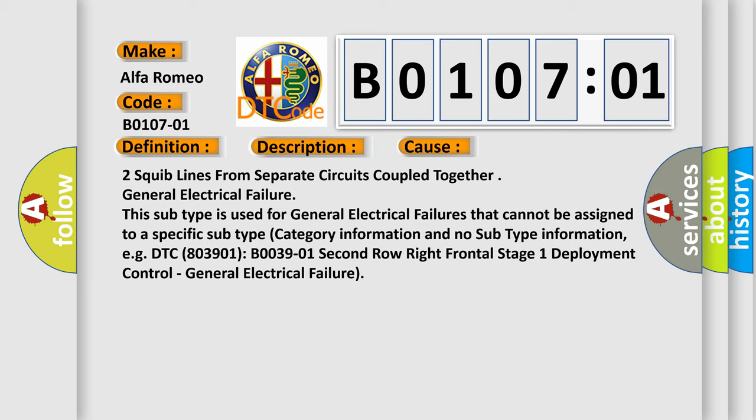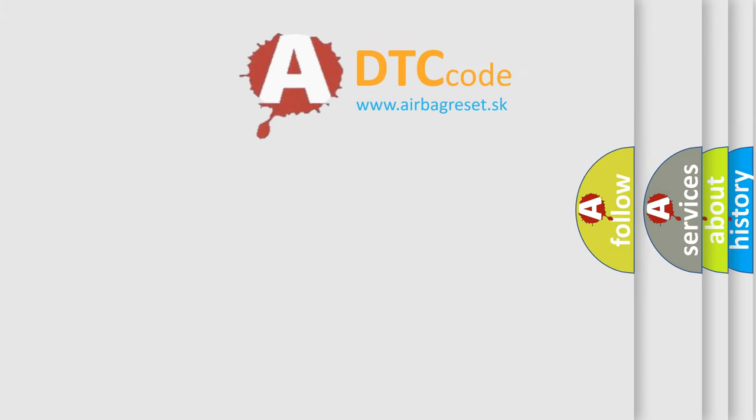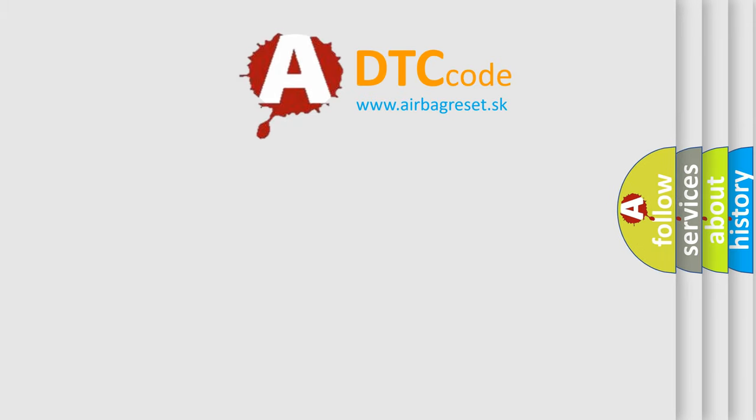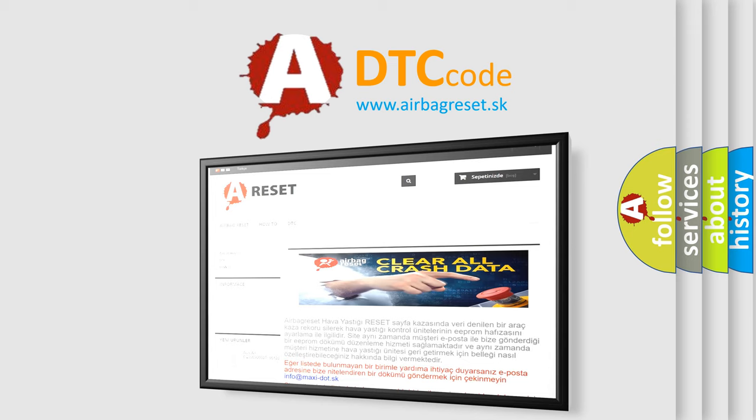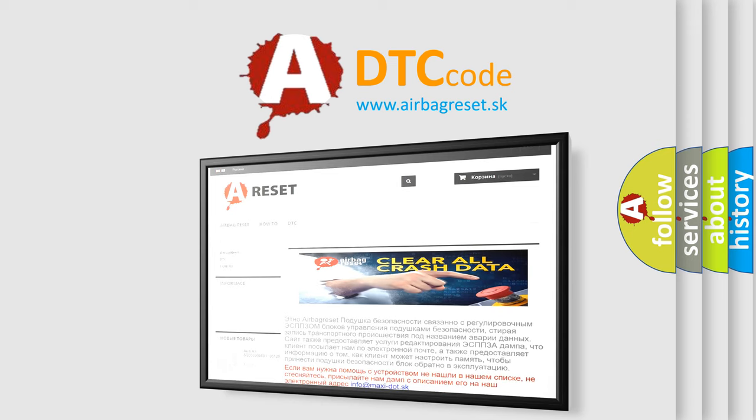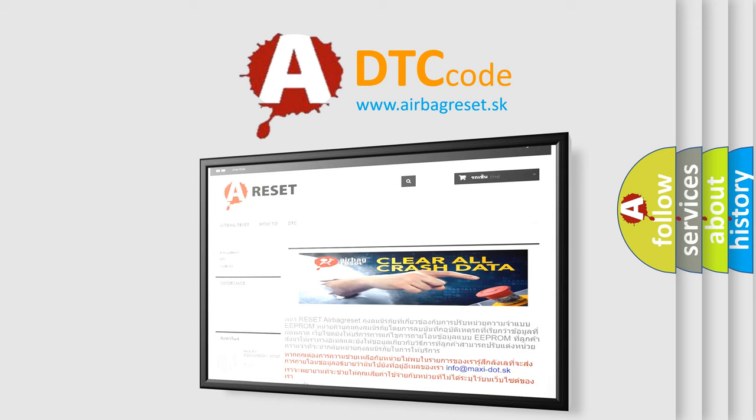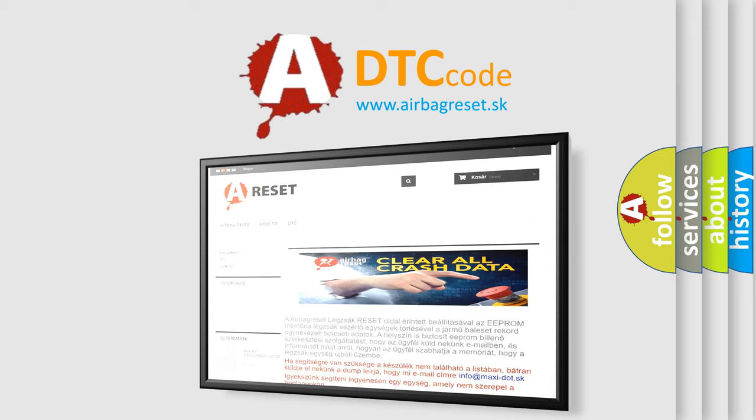The Airbag Reset website aims to provide information in 52 languages. Thank you for your attention and stay tuned for the next video.